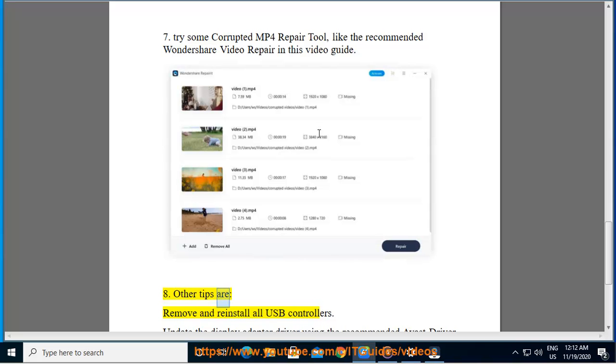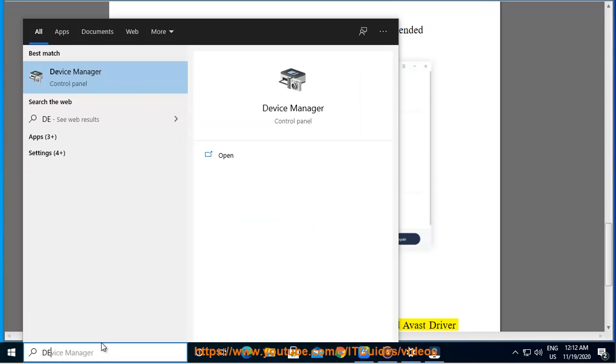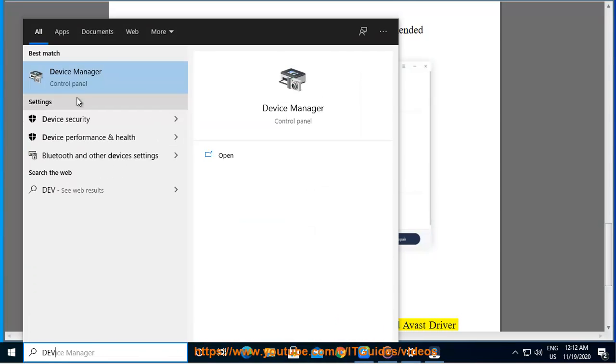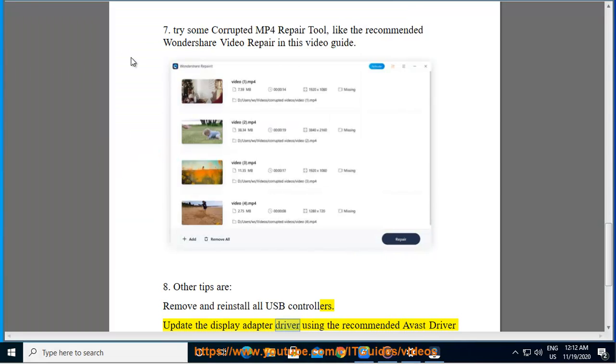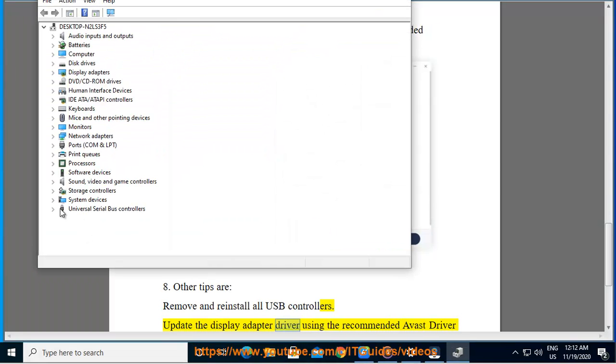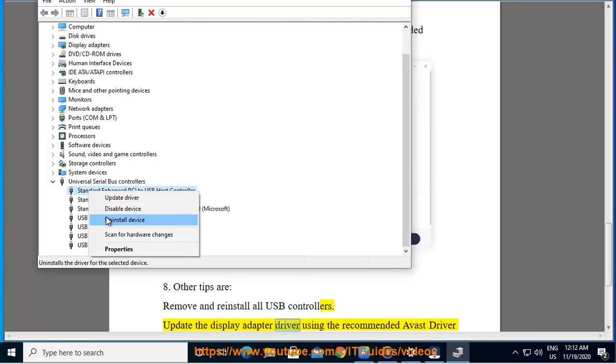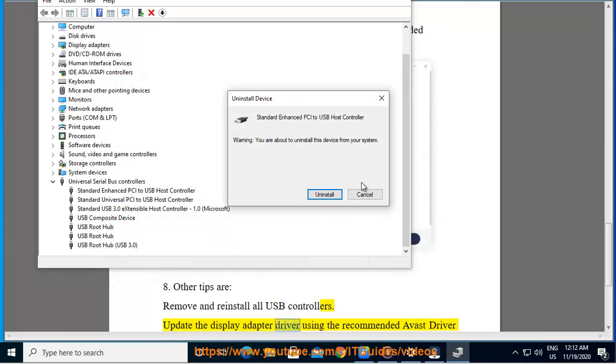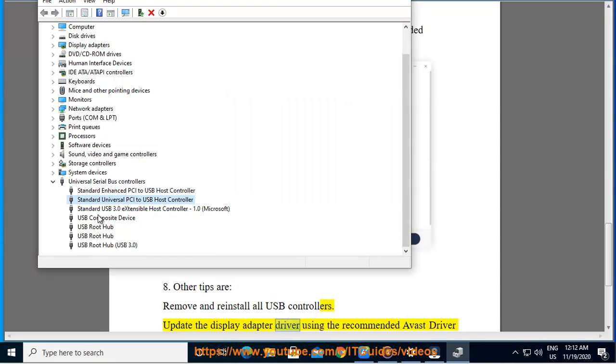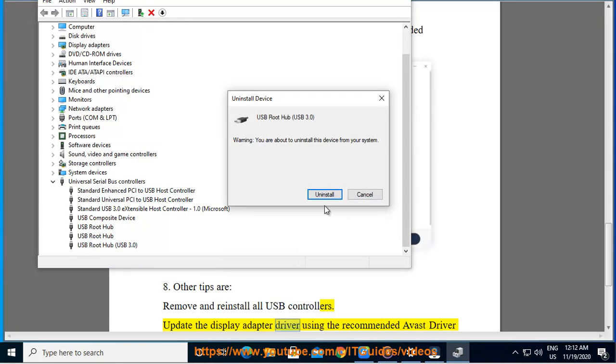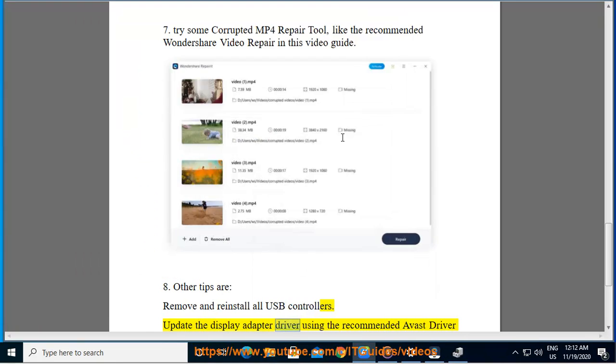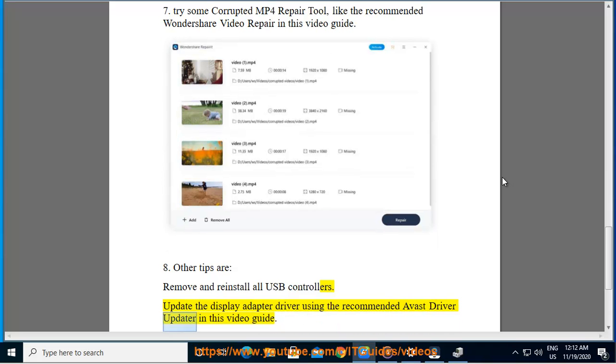Other tips are: remove and reinstall all USB controllers, and update the display adapter driver using the recommended Avast driver updater in this video guide.